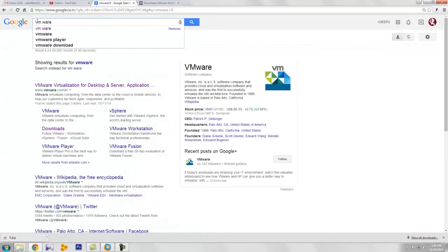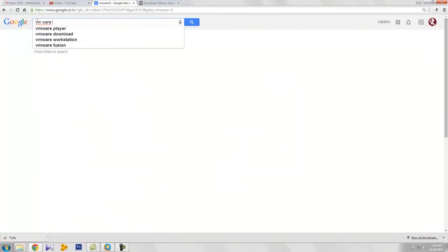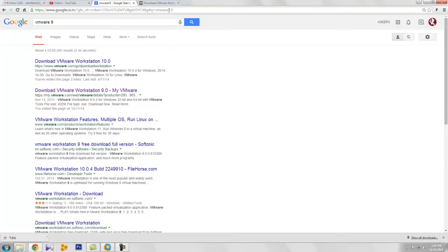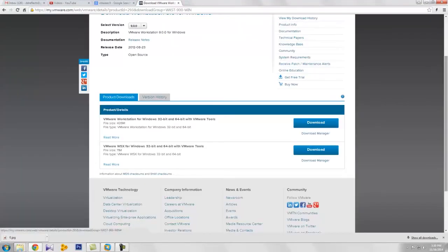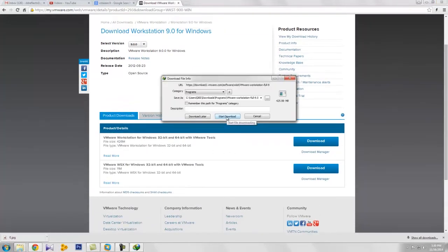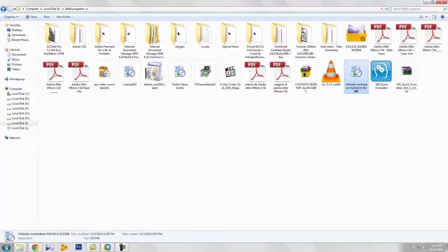The free version is 9, so you can download the free version 9. I mentioned it in the description list — you can use that link for downloading the software. This is the link, you can download directly through here. I'm downloading it like this.